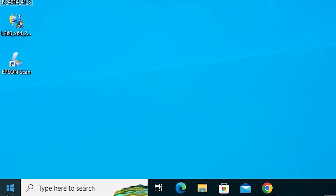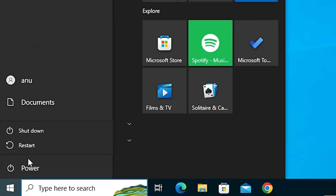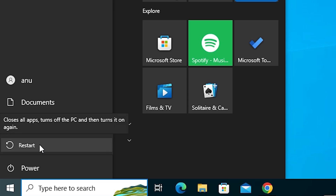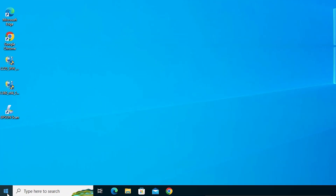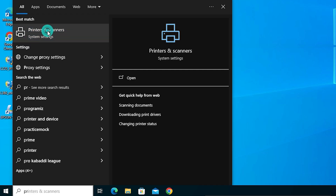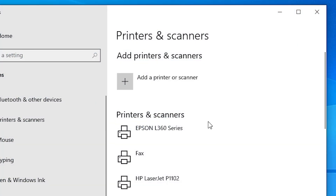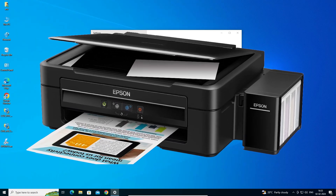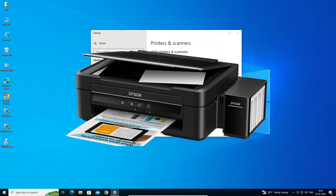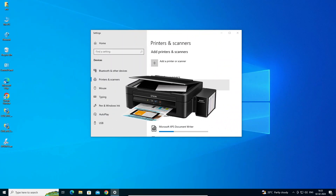After that, go to Start, then the Power button, and restart your machine — restarting is very important. After the machine restarts, go to Start and type 'Printers and Scanners'. Click on Printers and Scanners, and here we find the Epson L360 Series printer is installed on our Windows 10 PC or laptop.